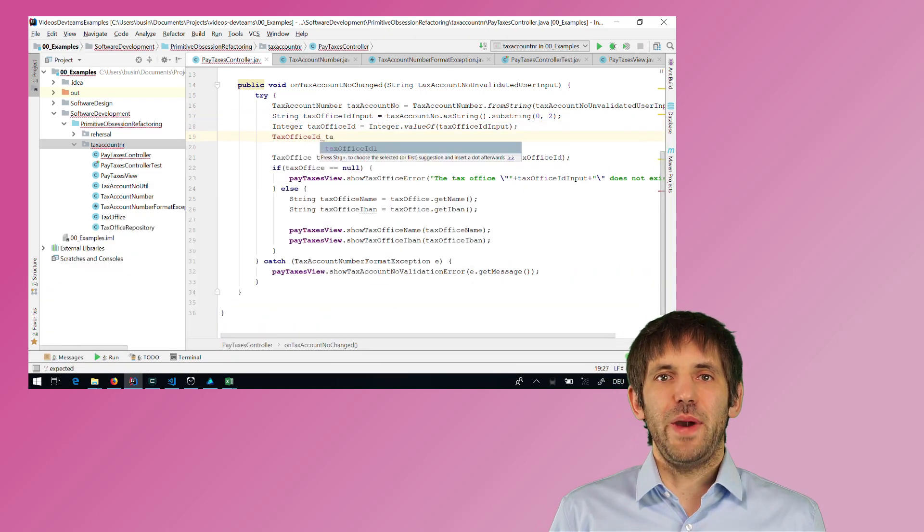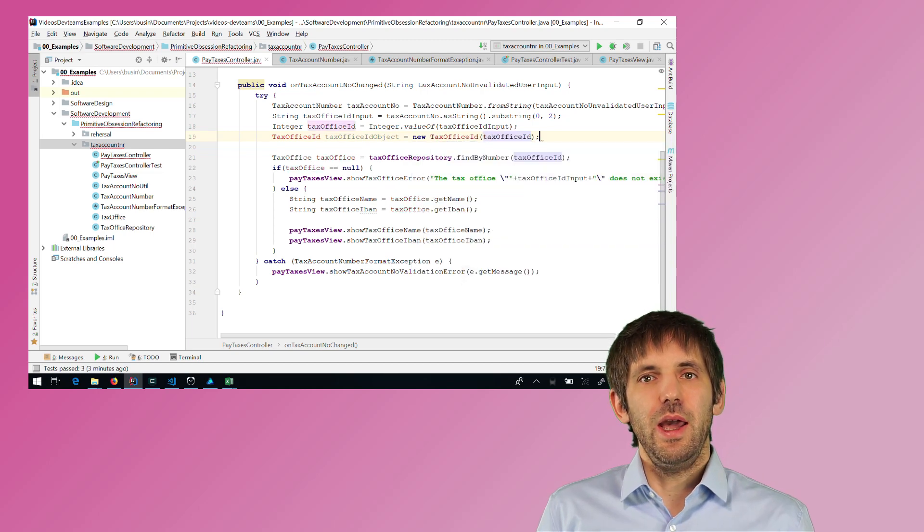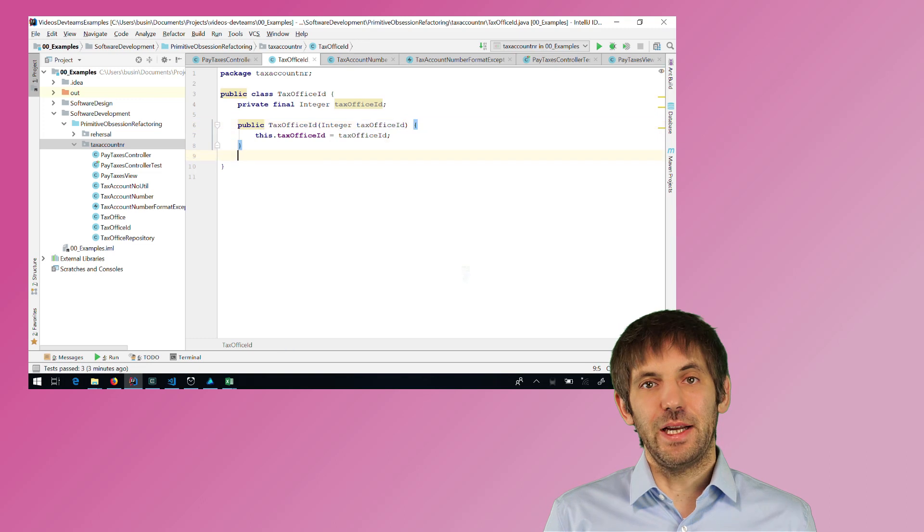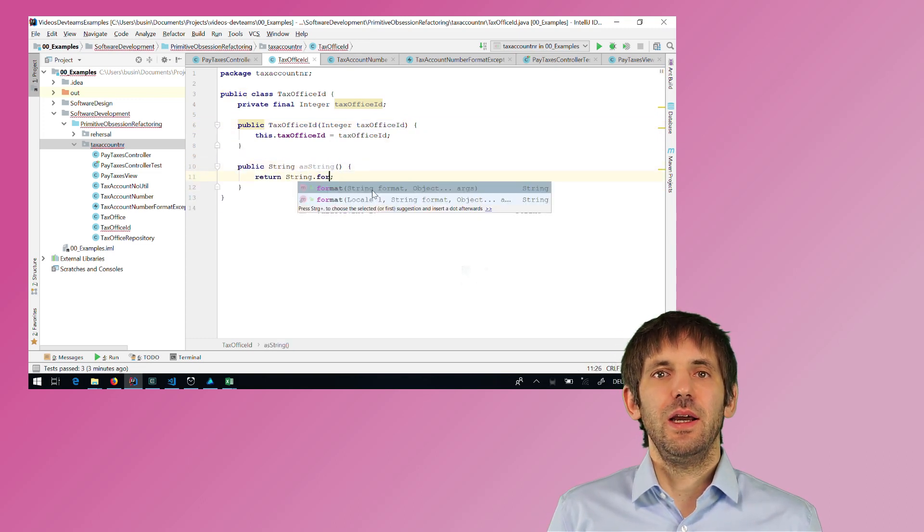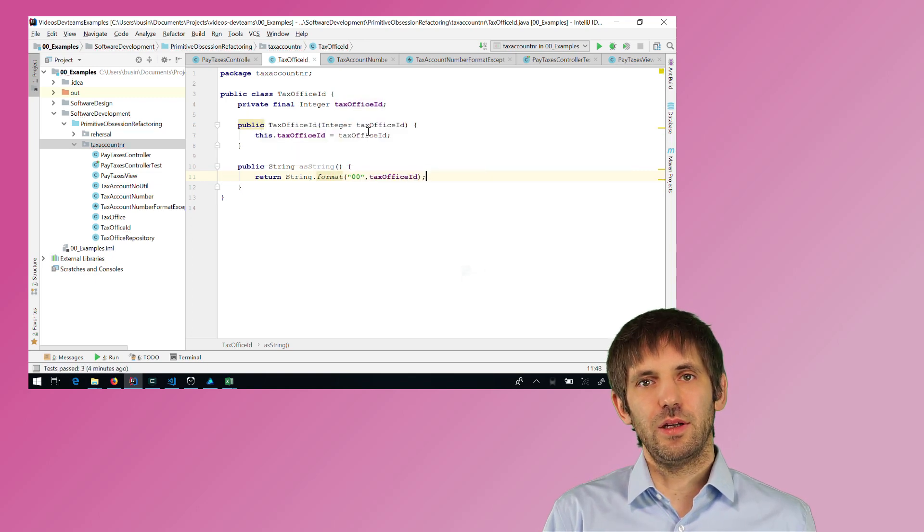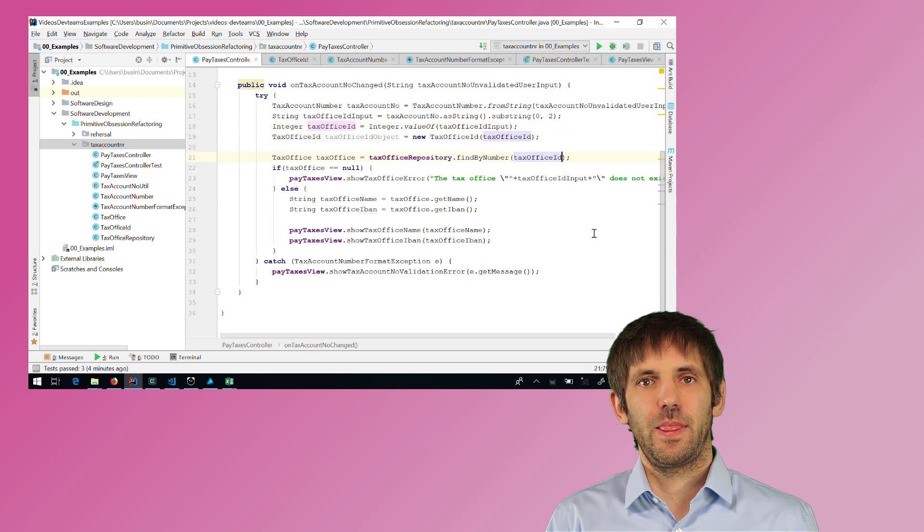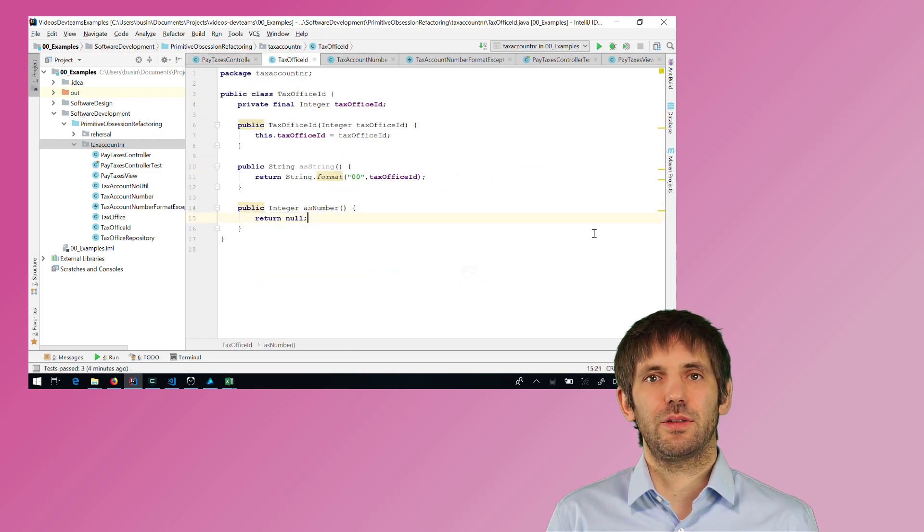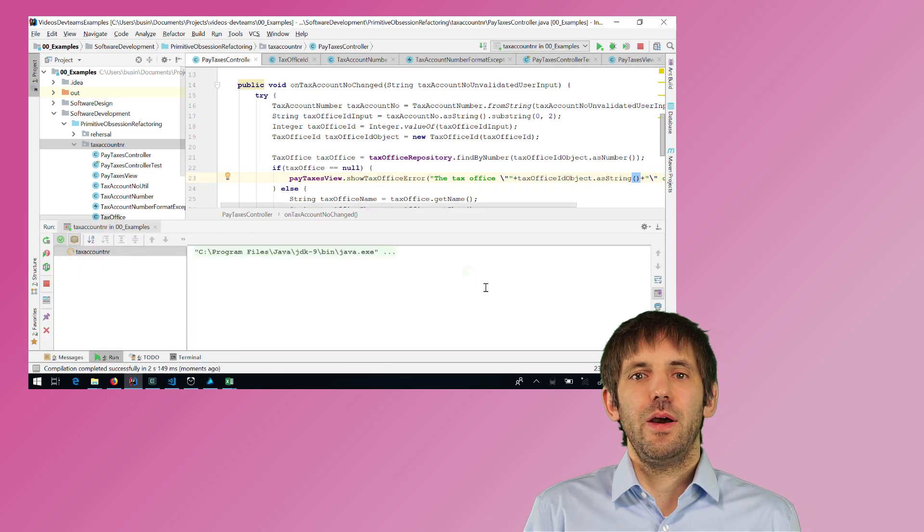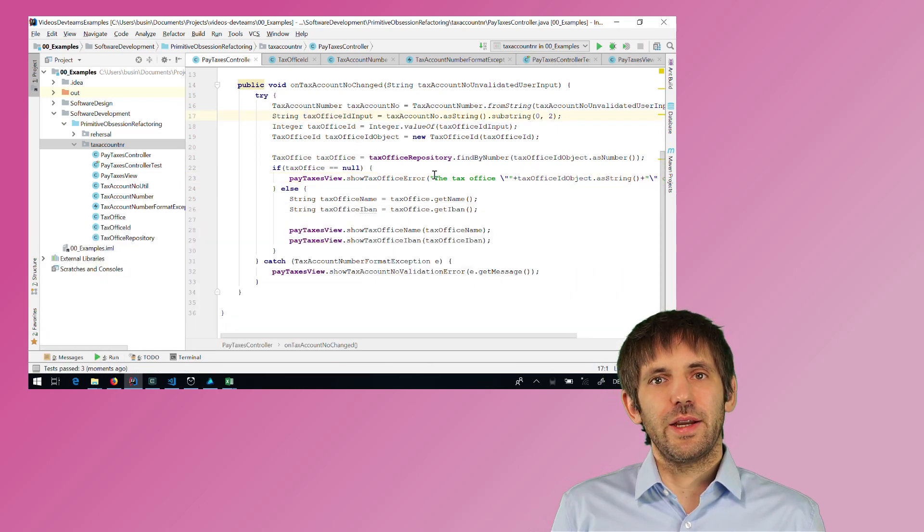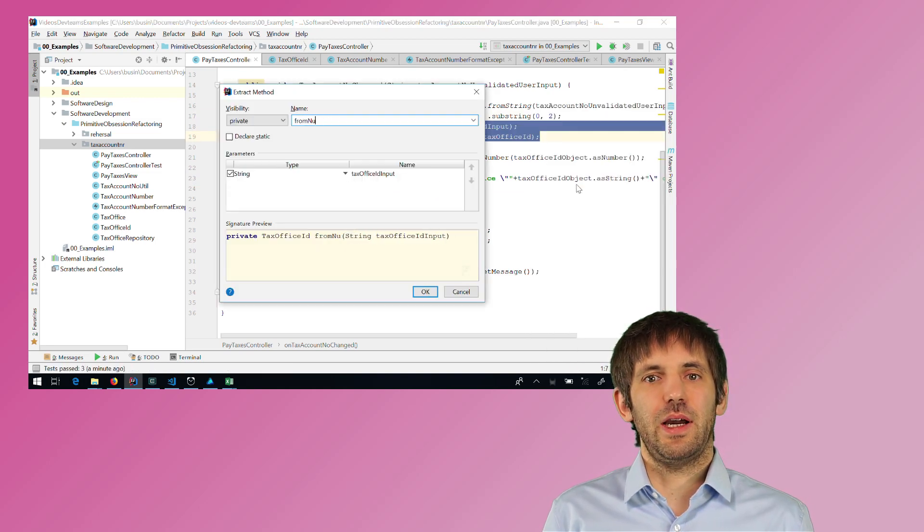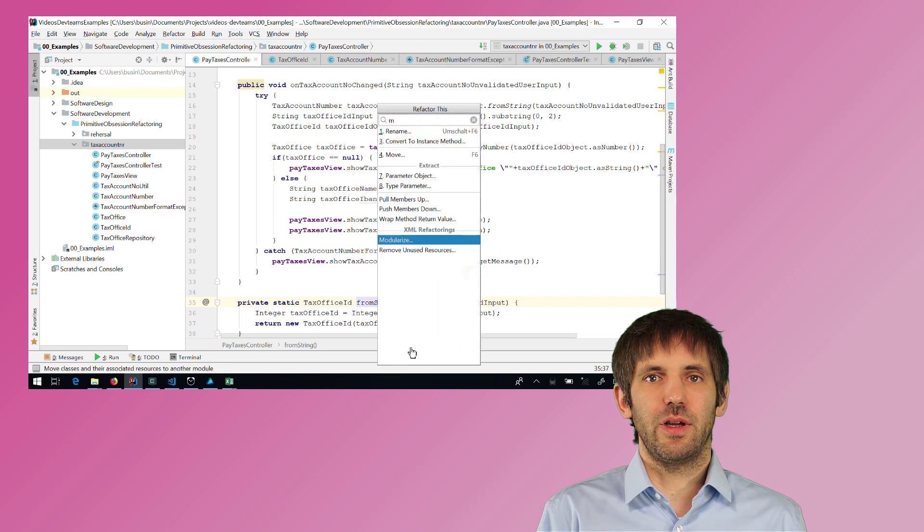But I want to go back to the method on tax account number changed, and I want to get rid of the primitive tax office ID. So I basically apply the same steps as before. I create a new class for this ID. I extract the factory method and move it to the class, and then I have an object for the ID. And I also extract the second method for getting this ID and I move this method to the tax account number type.